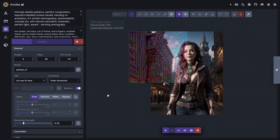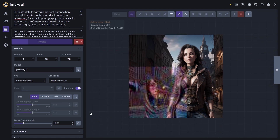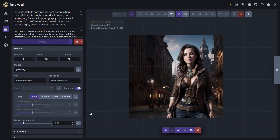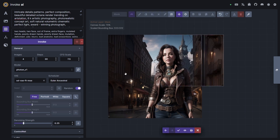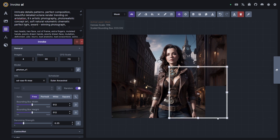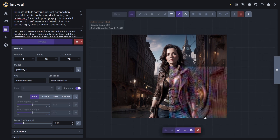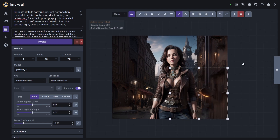Invoke AI is probably one of the better ones out there. It comes with a canvas editor where you can do inpainting and outpainting. The user interface is very intuitive, especially with the latest updates. Although it's not as robust as Automatic1111, the inpainting and outpainting feature alone is well worth looking into.